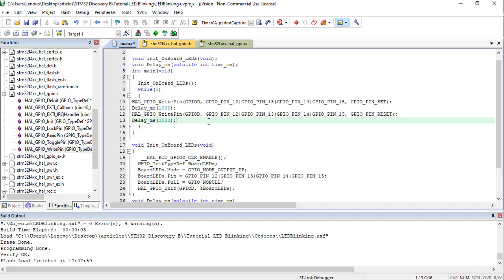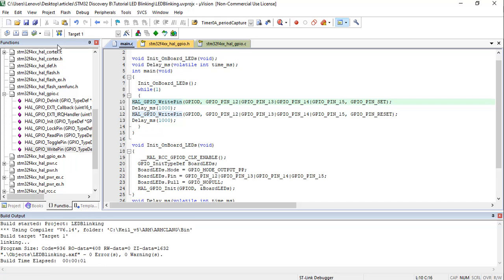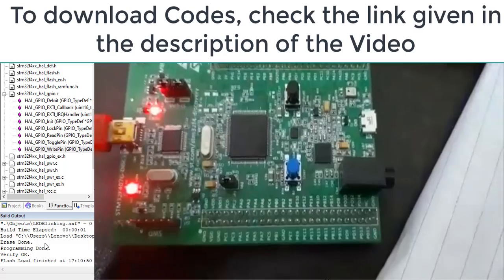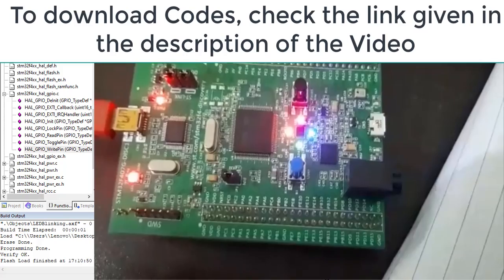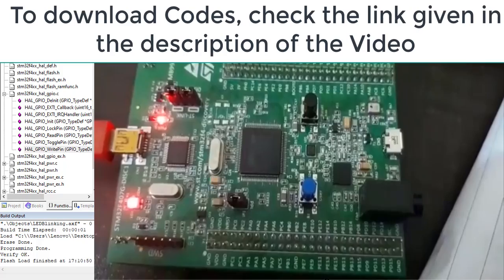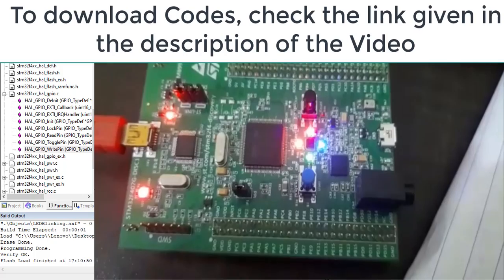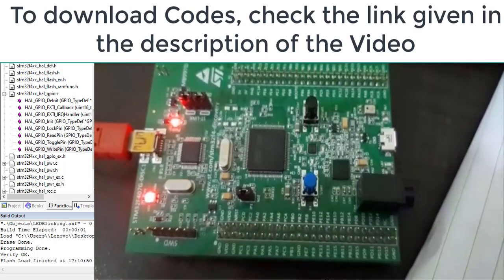Compile and upload this code to the STM32 F4 Discovery board. The code is uploaded successfully — click the Reset button and the LEDs blink at a rate of one second. This is how we can use GPIO pins of the STM32 F4 Discovery board. In the coming videos, we will explore more features using Keil MDK and HAL libraries. Thanks for watching.